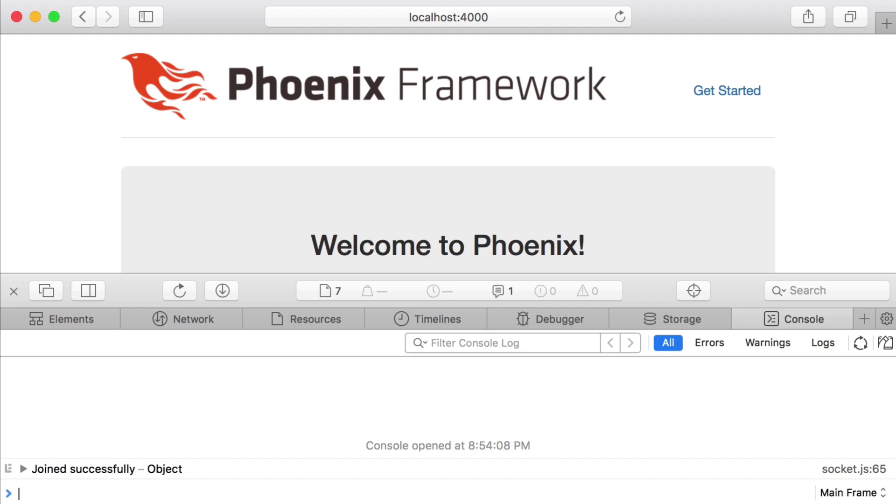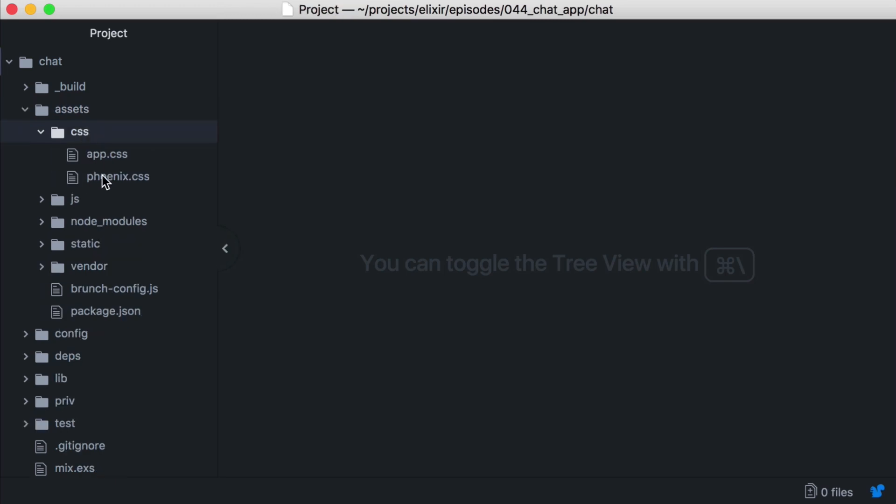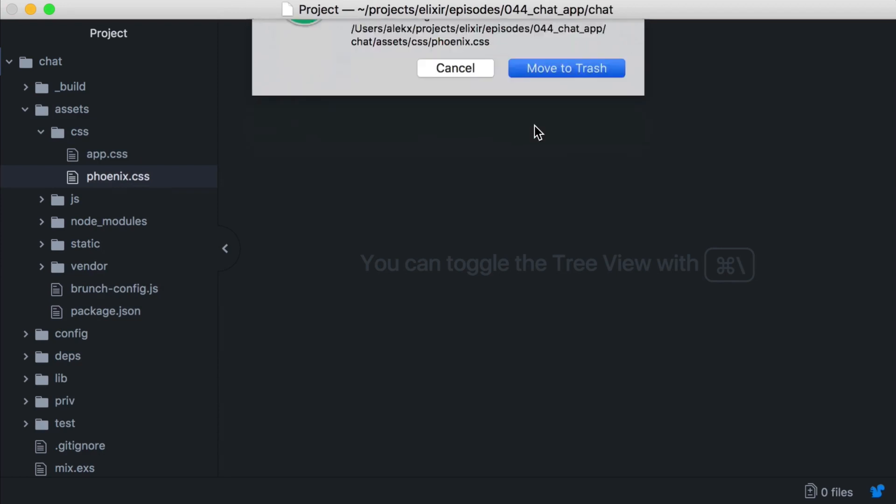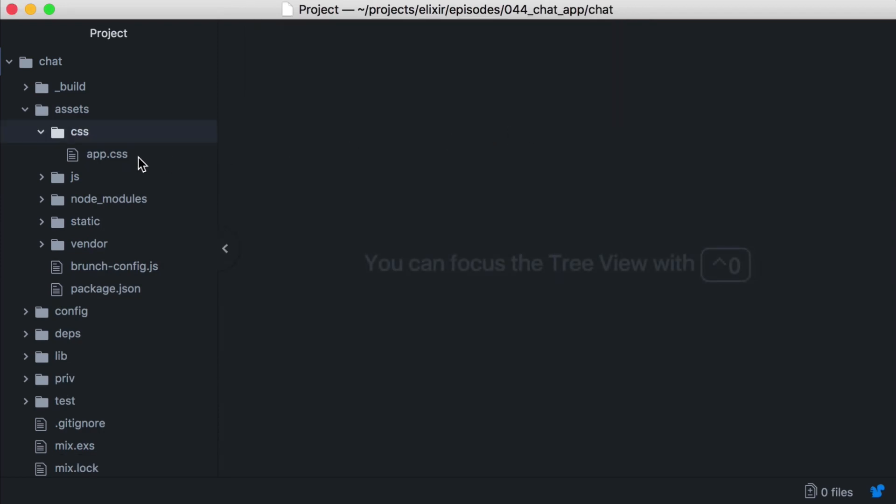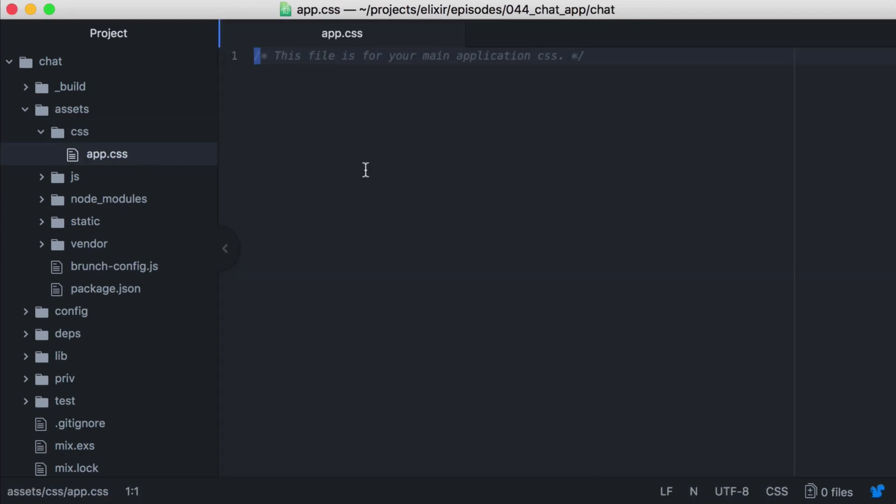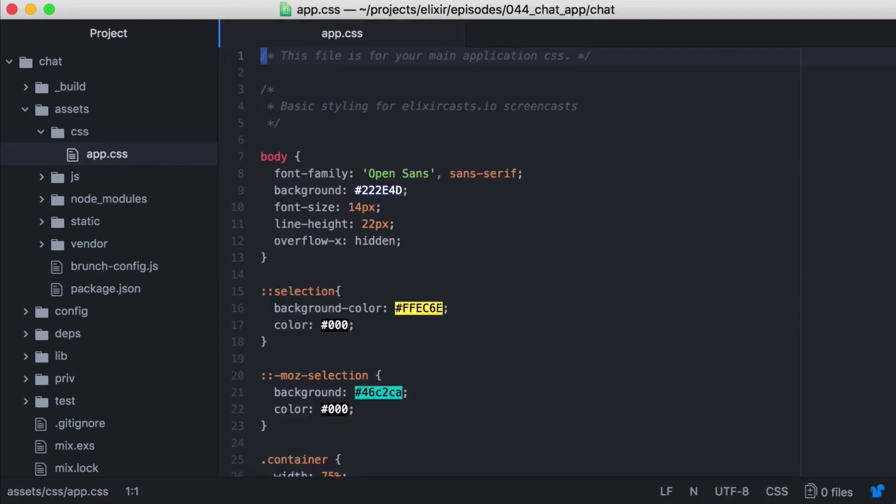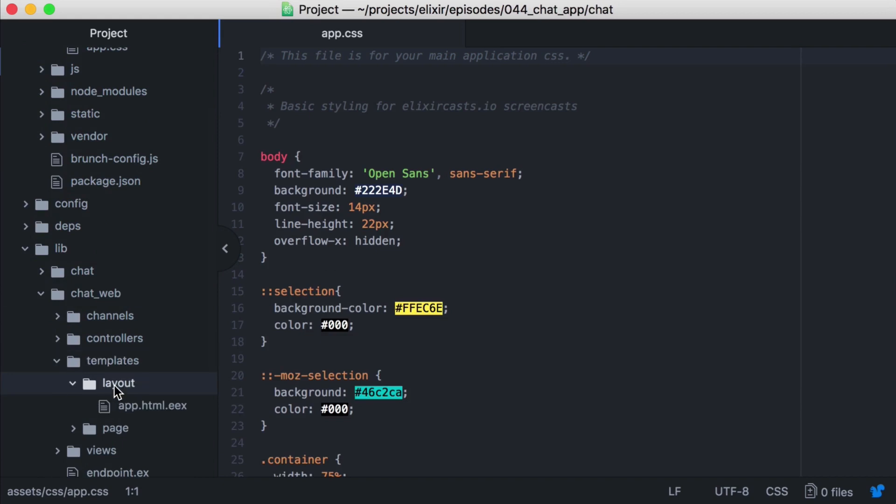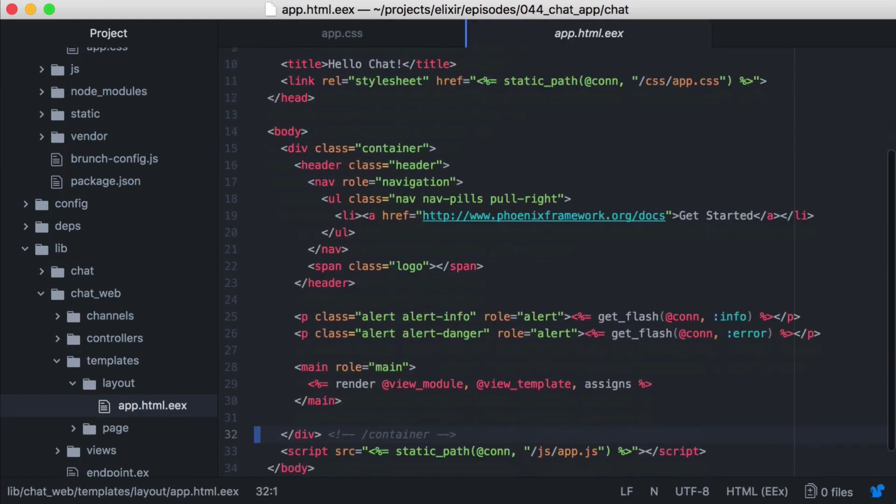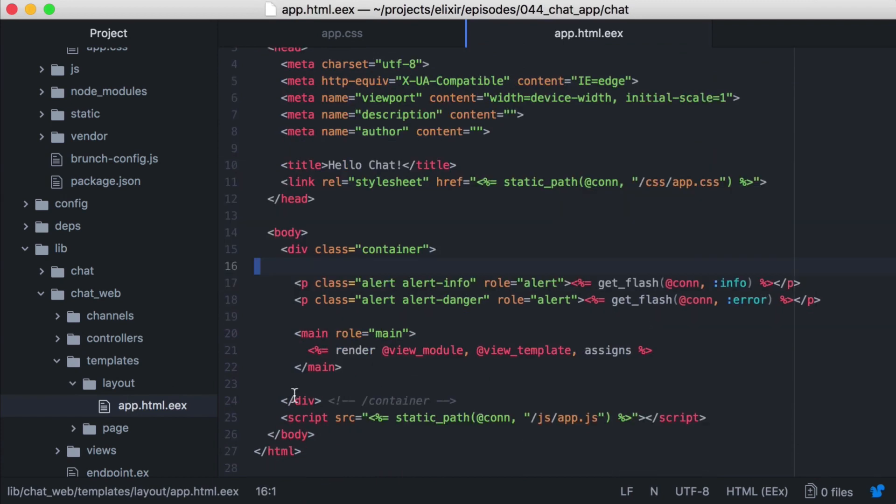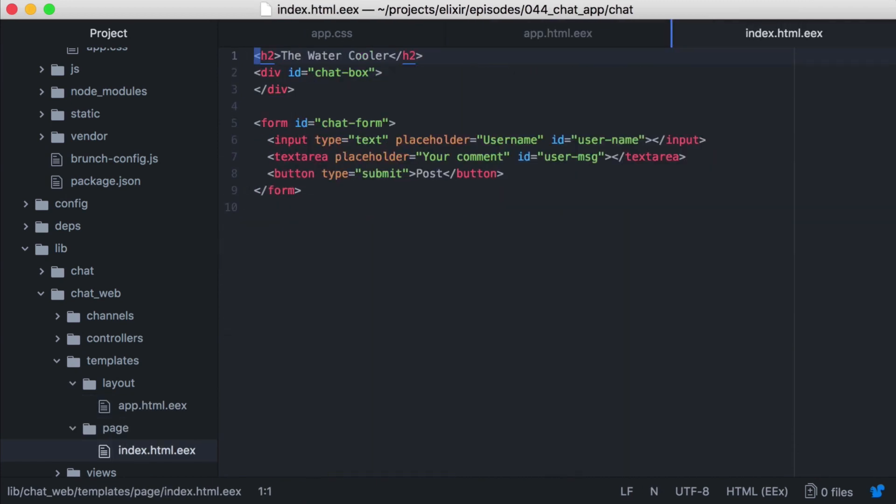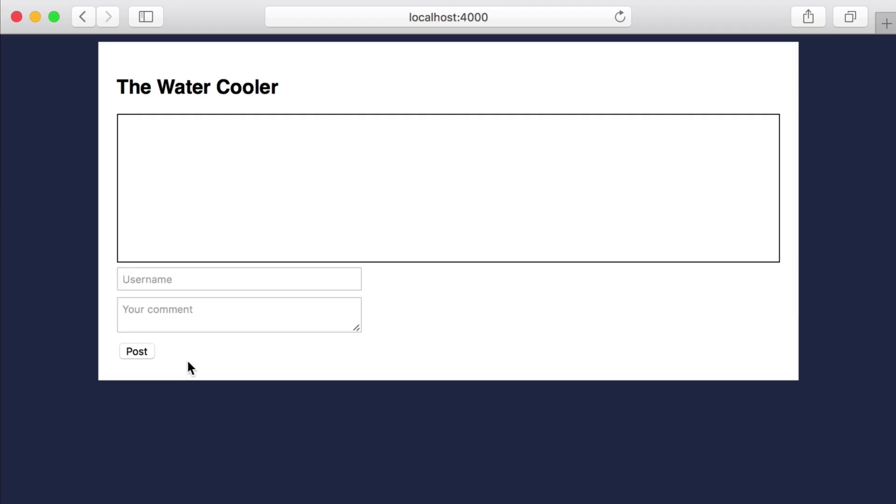But let's first customize our site a bit. We'll remove the Phoenix CSS stylesheet. And in the app CSS, I'll paste in some custom CSS which is available in the linked GitHub repo. And we'll open our app template, and let's remove the Phoenix logo. And then in our pages index template, we'll paste in the chat window and a form that will have our username and message fields. Now let's open the browser and see what it looks like. We see our chat box and our form.